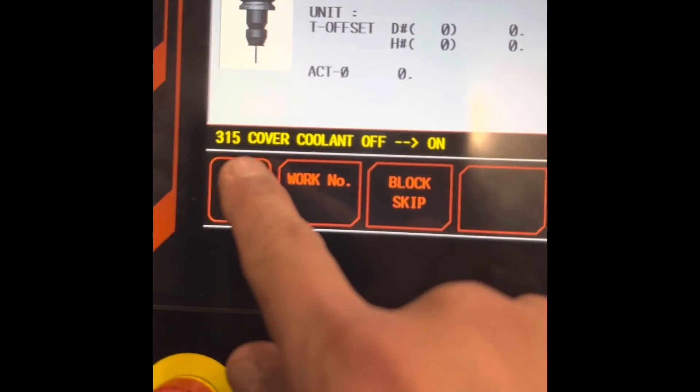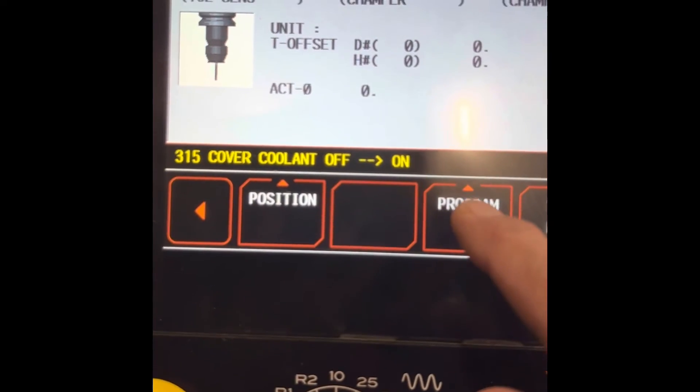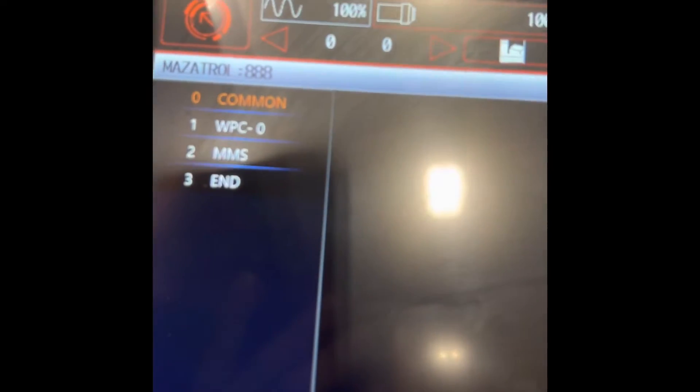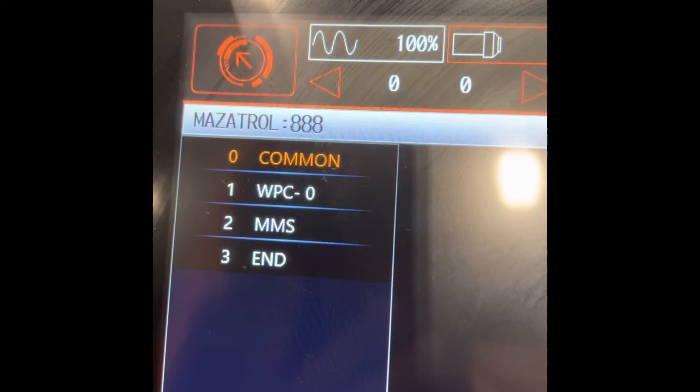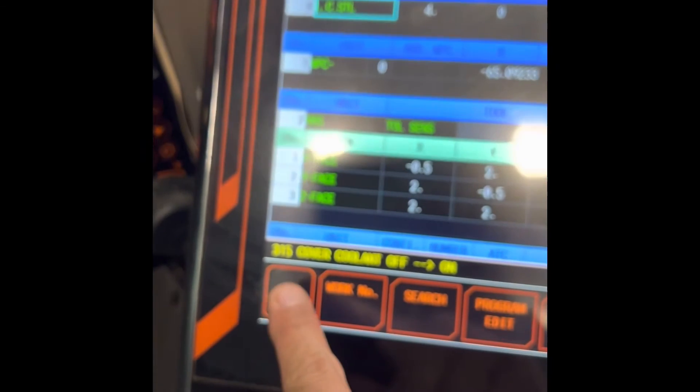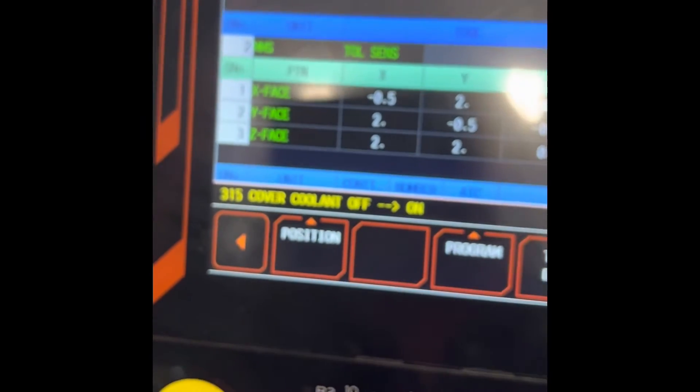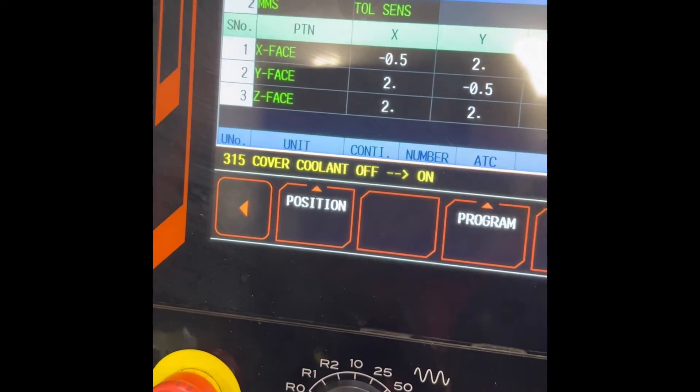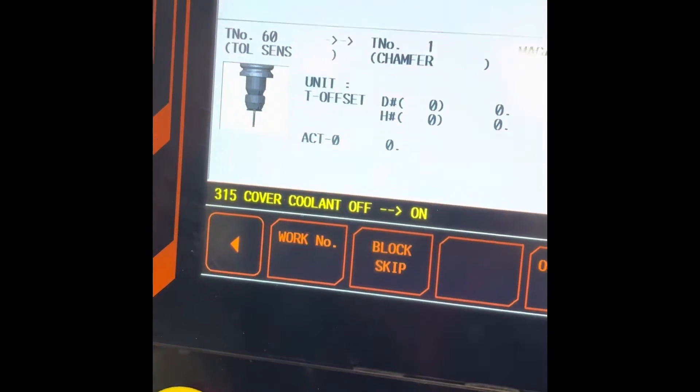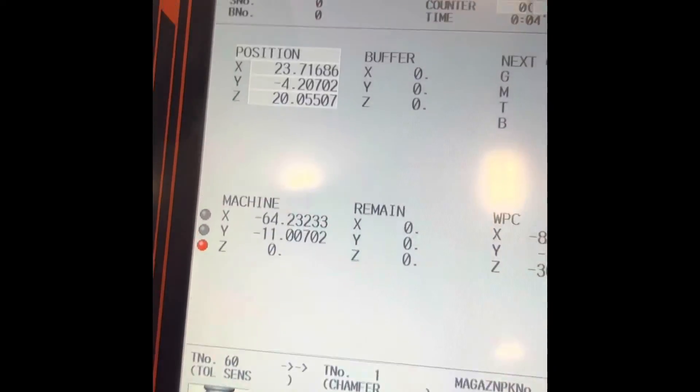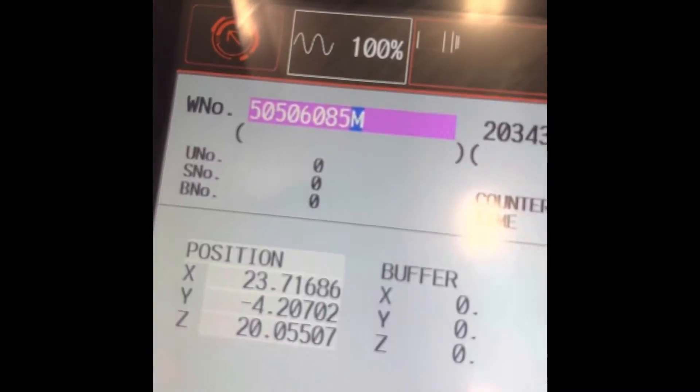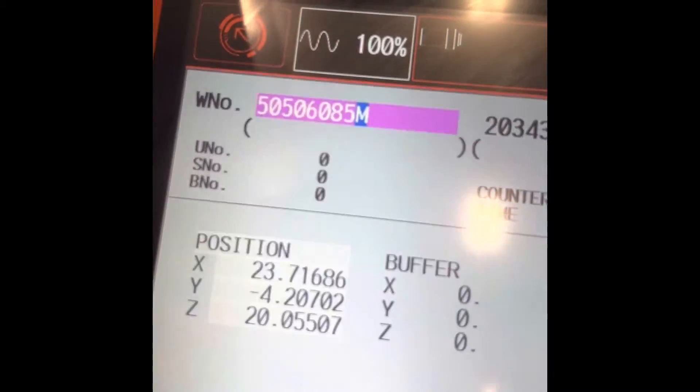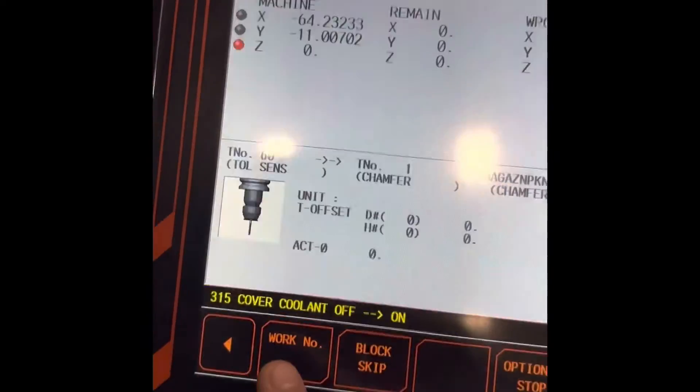Our program number is, I'm gonna show it to you. It's program 8888, efficient. You need to fix that program number. It should be 888, work number.